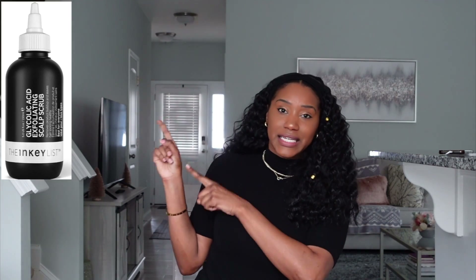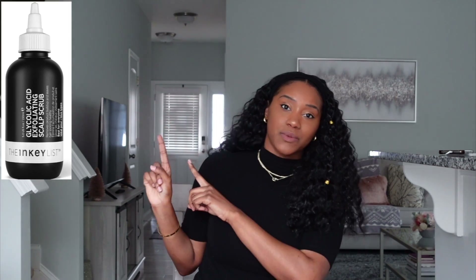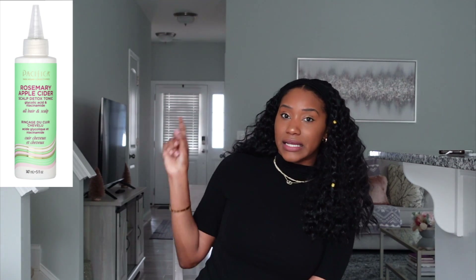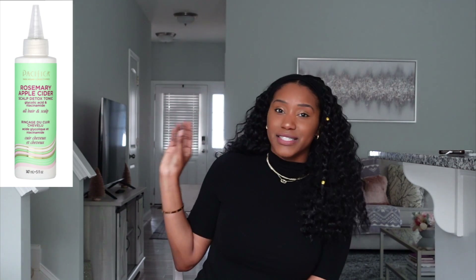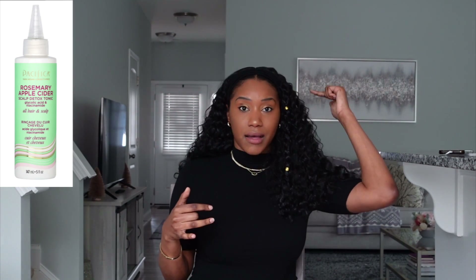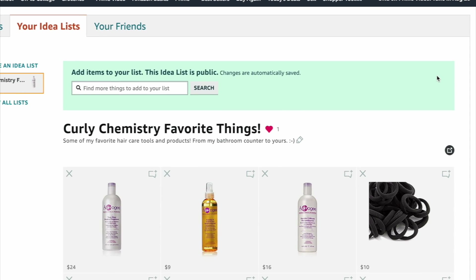Glycolic acid also helps bring pH balance to the scalp, creating a healthy environment for hair growth. For product recommendations: the Inkey List Glycolic Acid Scalp Scrub is a very gentle product with great ratings. The Pacifica Scalp Tonic Detox is another great option — I also love their scalp brush and rosemary mint scalp serum. Both products will be available in my Amazon store below.